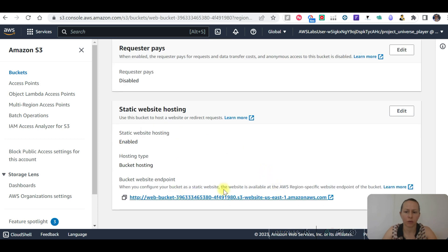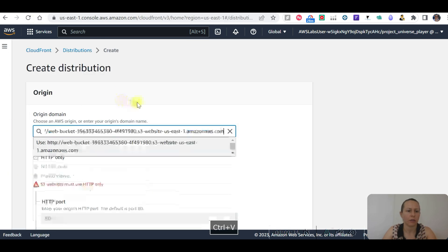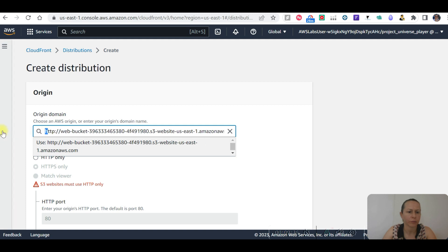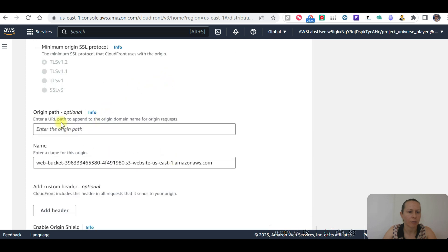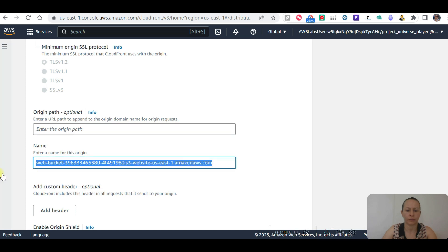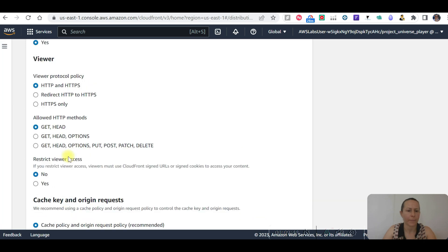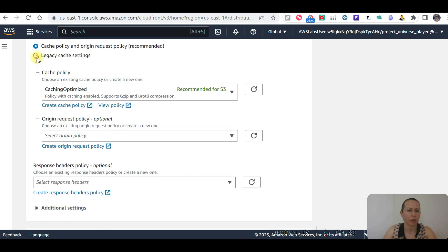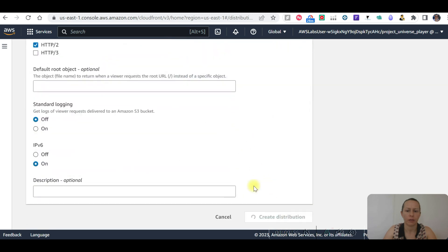Static website hosting — website endpoint — this is the one. Let's add that. Name the origin, origin path is optional, and set index.html. Now create distribution.